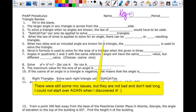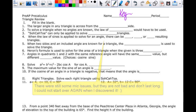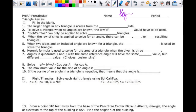This is your key to the first part of the review. The first blank says the larger angle in any triangle is across from the blank side. So the larger angle is always across from the longer side, and largest would be across from longest. Biggest with biggest, smallest with smallest.